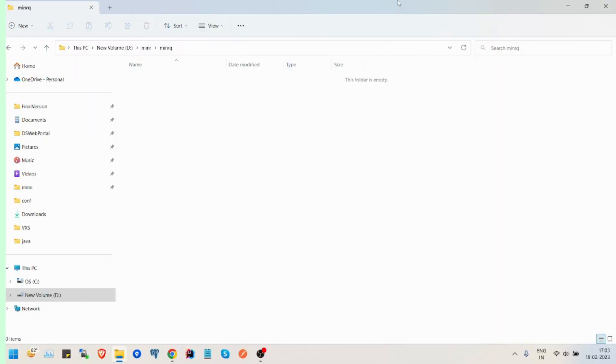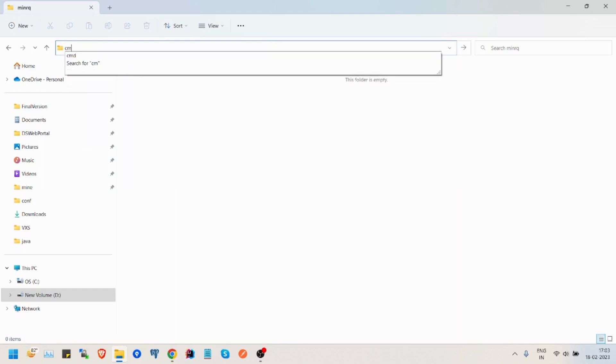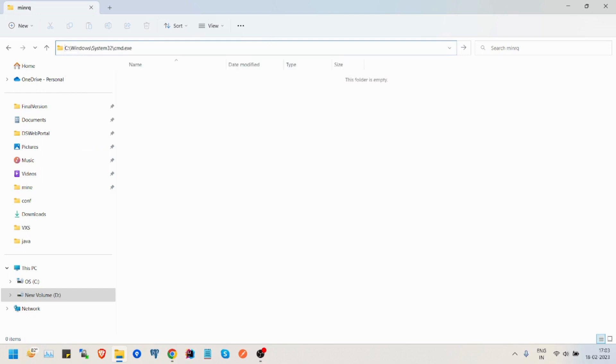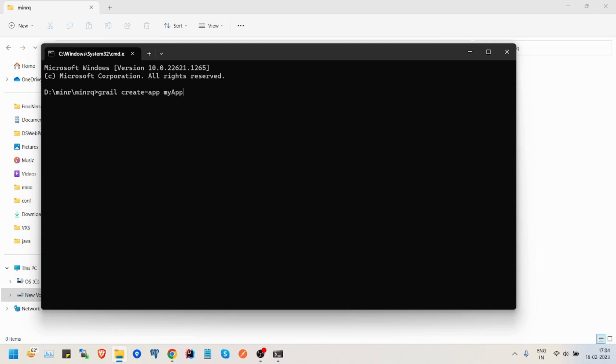So for the starters, I will show you how to do that. First of all, I will create, I will open a CMD, Grails create app with name myapp.